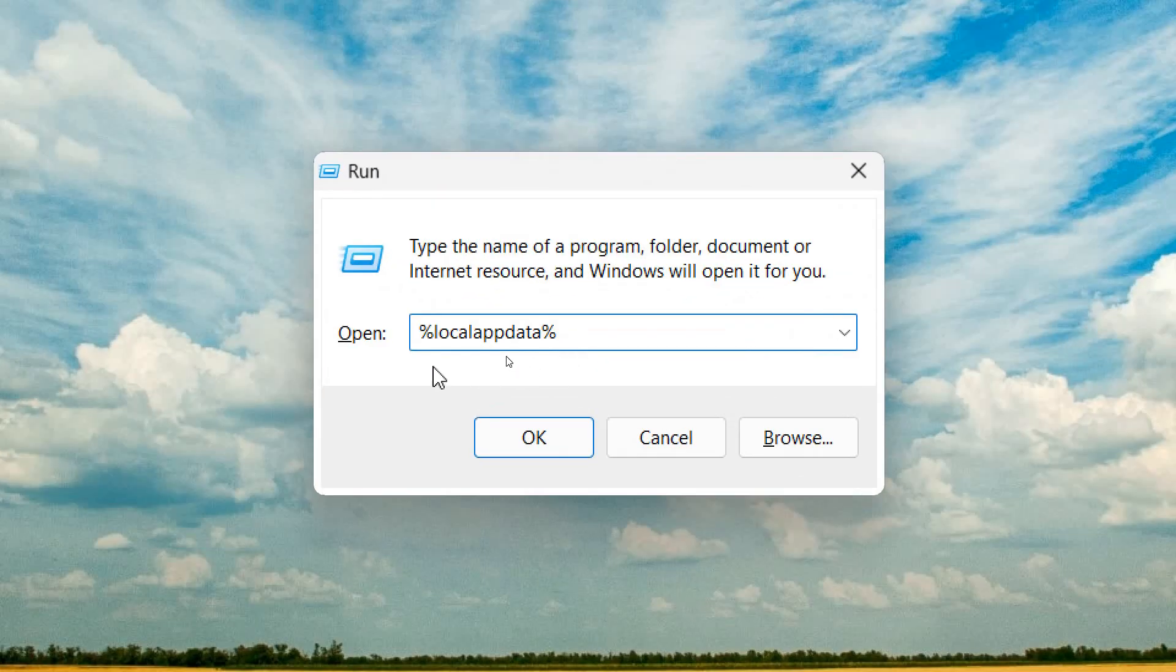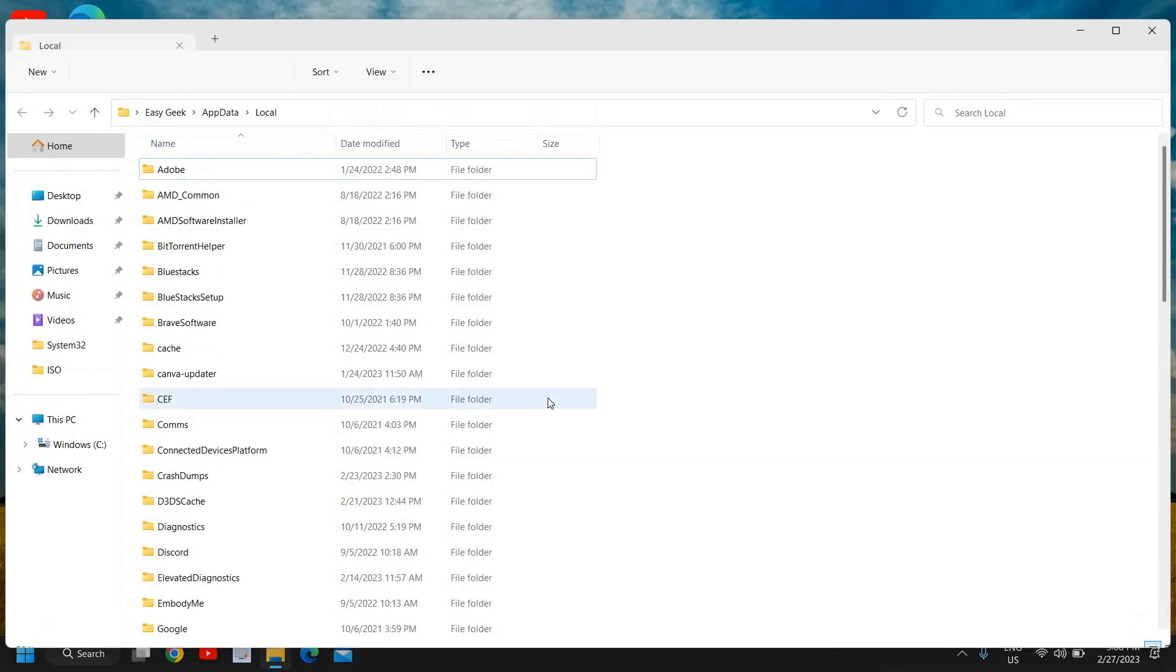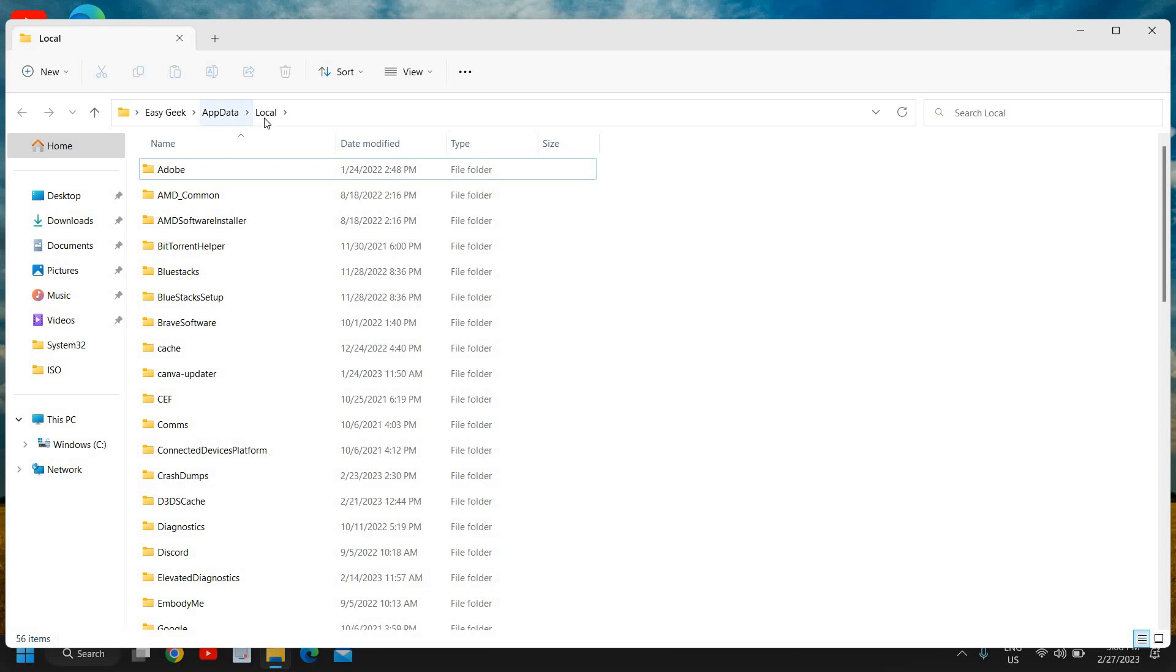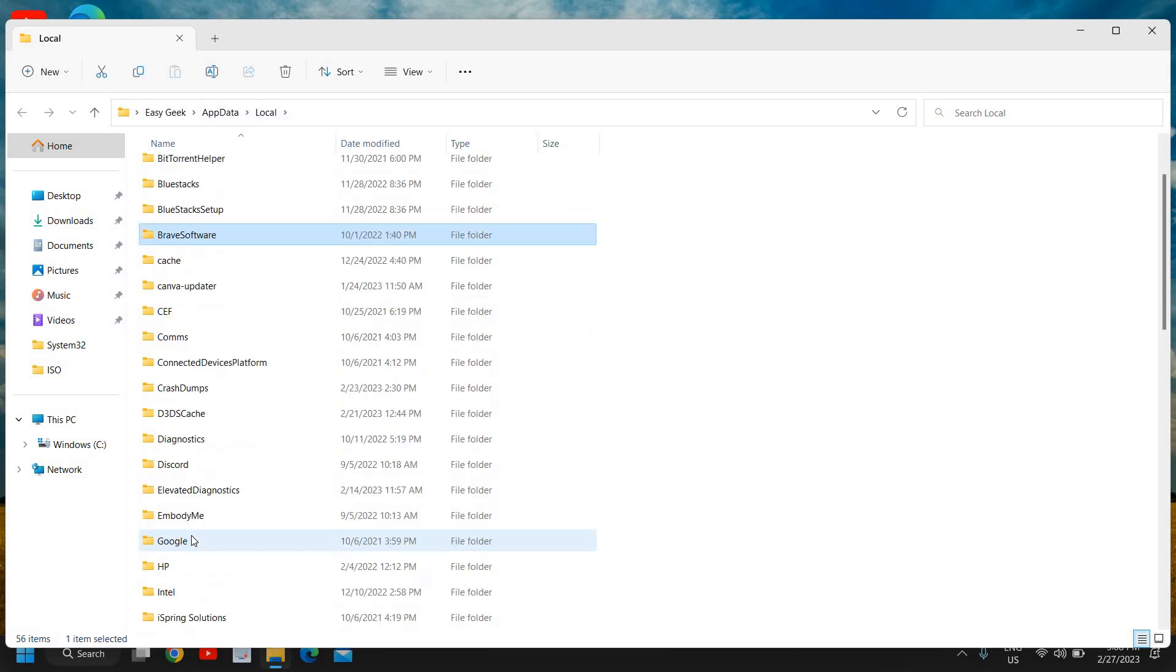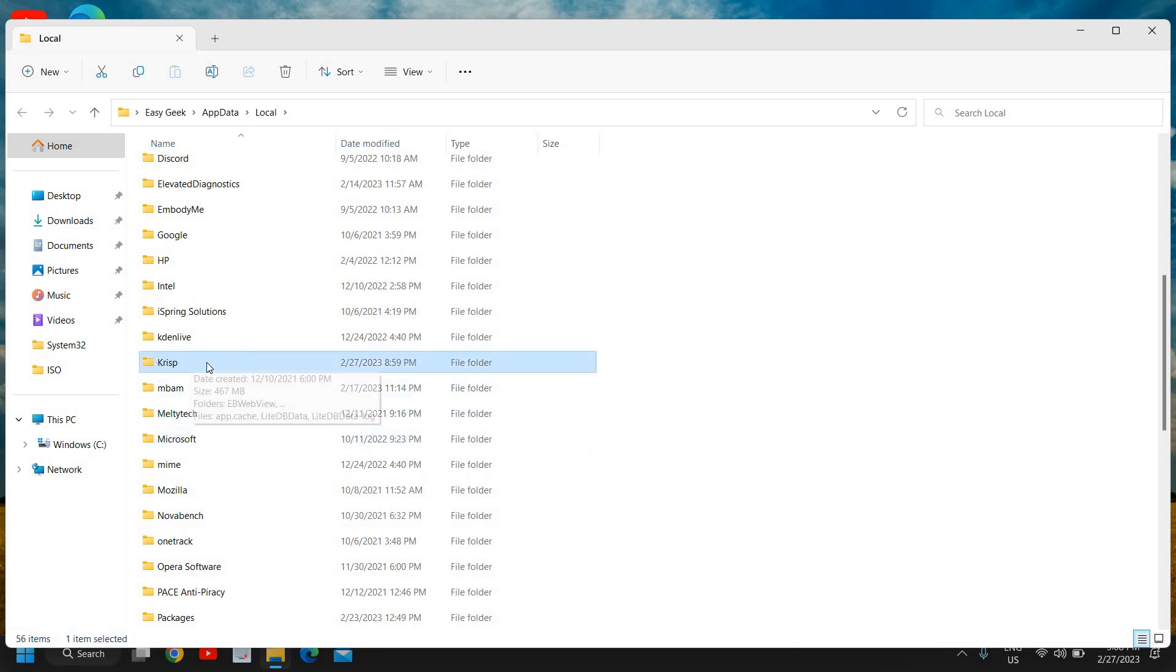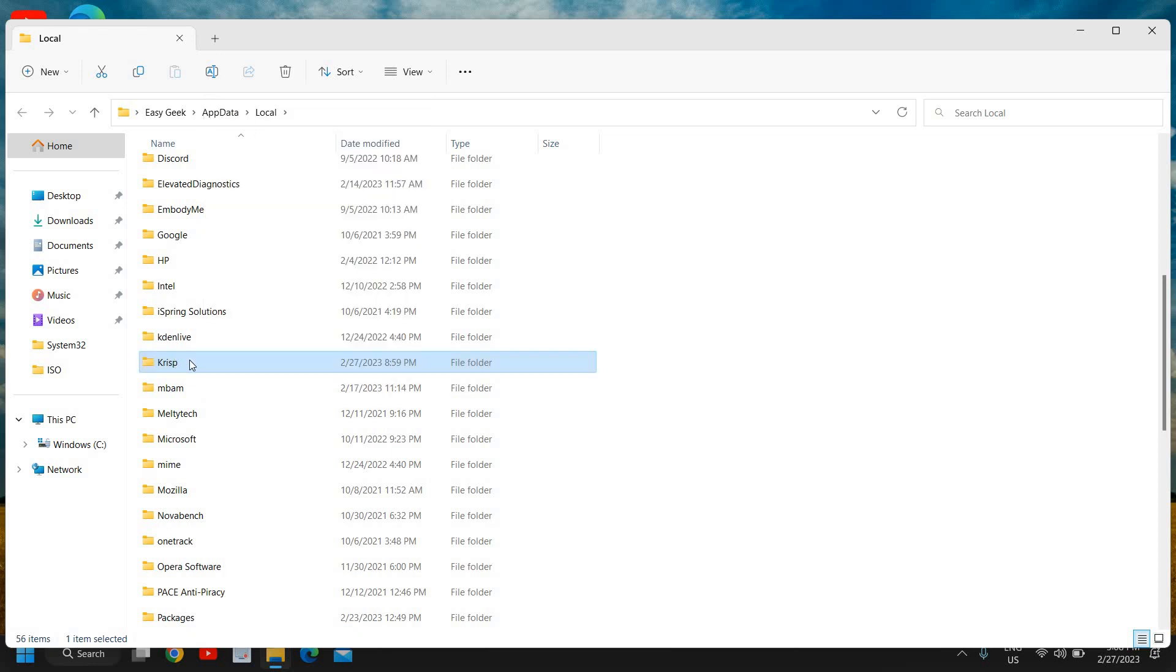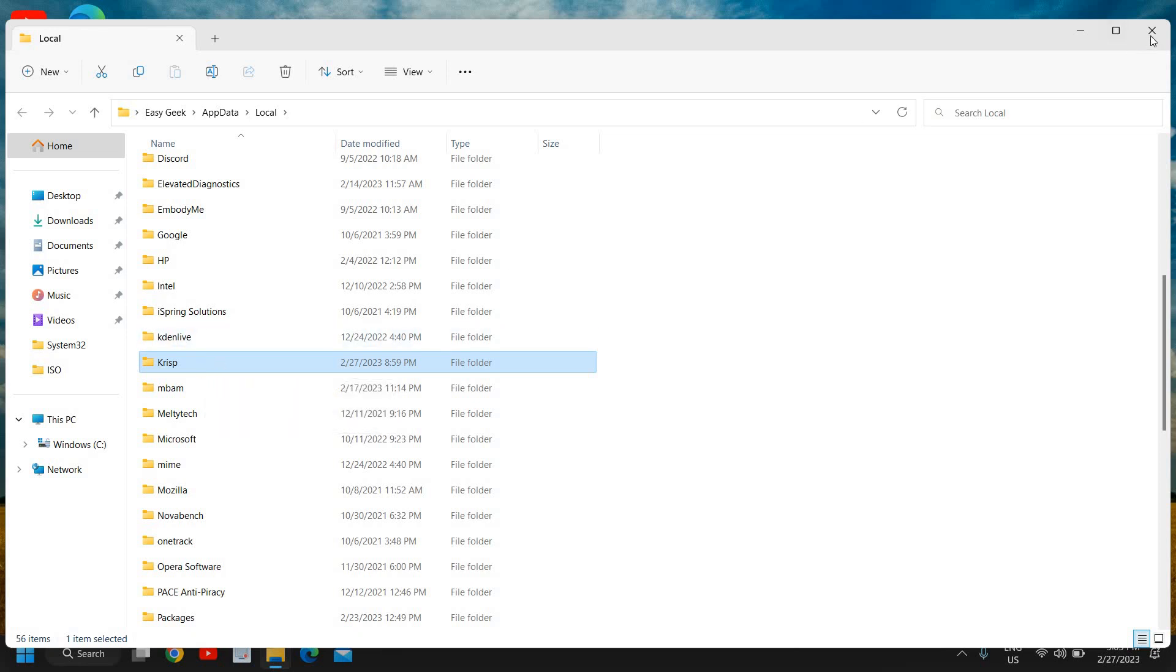Once you have typed it, click on OK. Now it will open up a user account app data and local. So here you need to find the Roblox folder. And let's say if this is a Roblox folder, you need to select that and you just need to press shift and delete. You can simply do the right click and you can delete or you can press shift and delete to delete that Roblox folder. Once this is done, we will move to the next step.